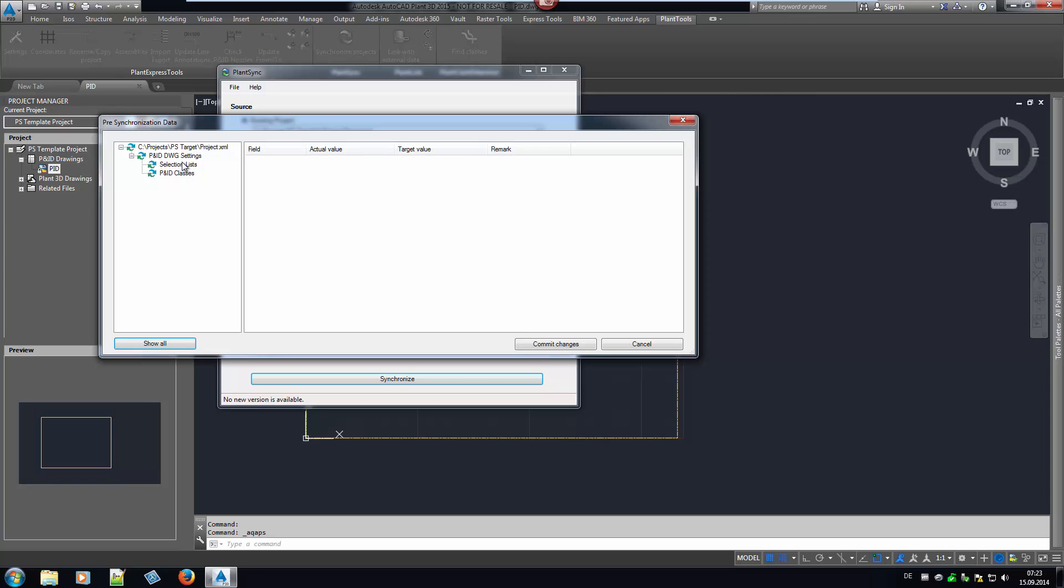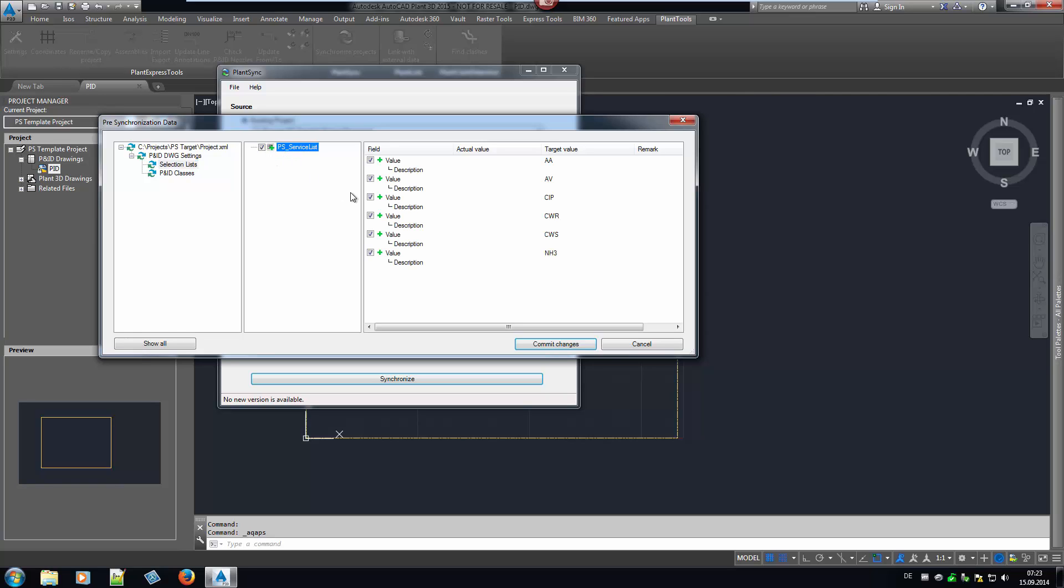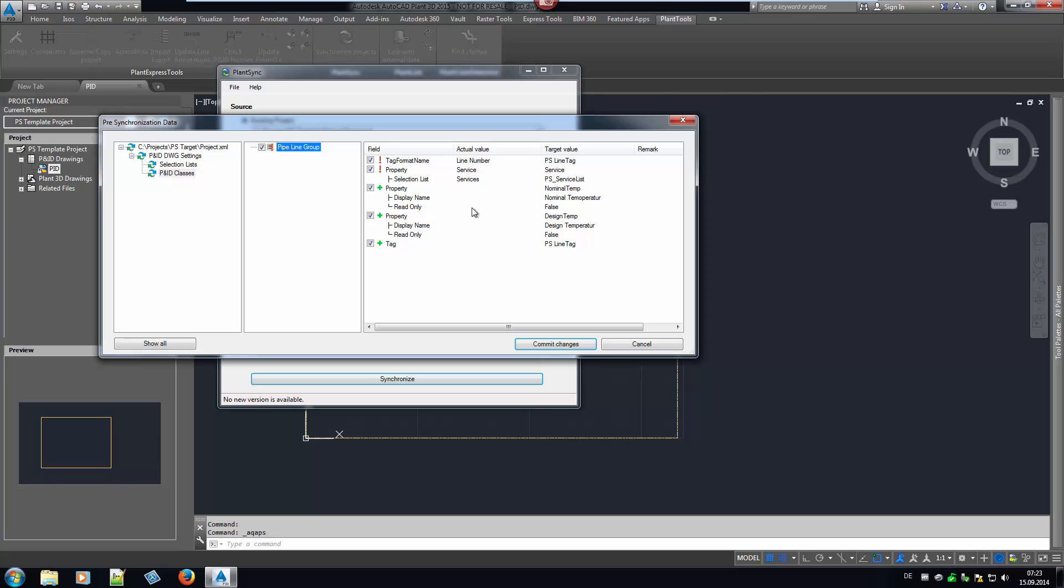If we click on Selection Lists, we see there is a new Selection List. And if we click on the new list, we also see the new values. Clicking on Pipeline Group, we see changes and additions. We see there is a new Tag Format and also the Service Property uses the newly added Selection List we saw before.